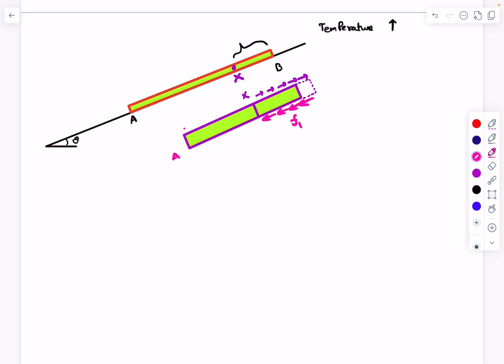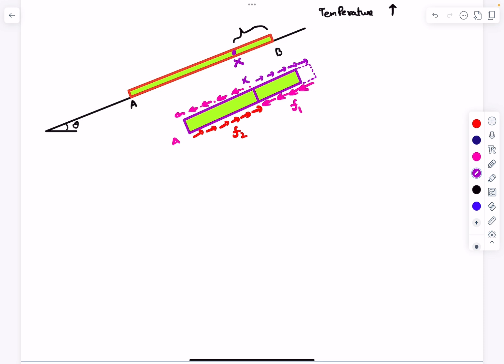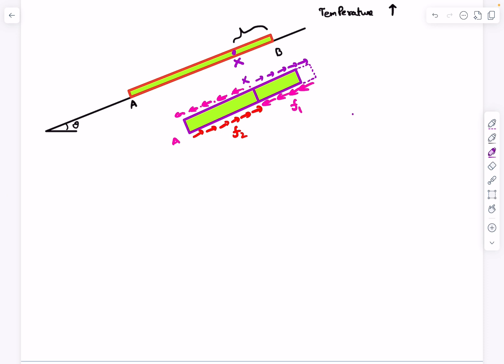For segment xA, all points on this segment will move in the downhill direction as the rod expands, so the direction of friction on these parts will be in the uphill direction — call this f2. The rod must remain in static equilibrium; if it weren't, it would slide downhill and no point on it could be at rest. So balancing forces along the rod: f2 minus f1 equals mg sine theta.